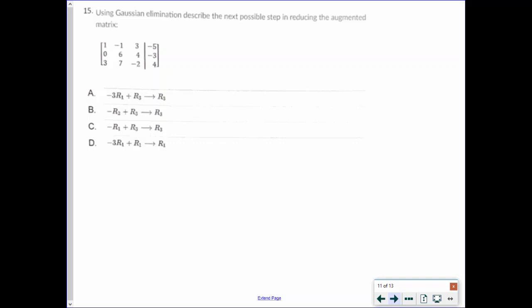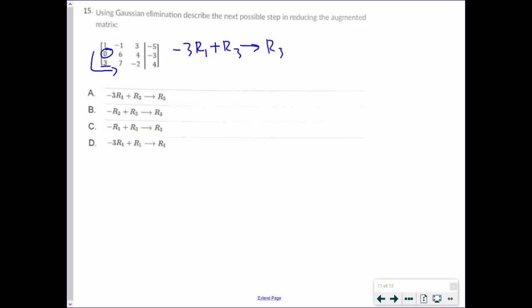For number 15, we're using Gaussian elimination to describe the next possible step in reducing the augmented matrix. We delete in an L — the 0 is already gone, so the next thing we need to eliminate is the 3. To get rid of that 3, we need to use the first row and multiply it by negative 3, then add it to row 3. So the answer is negative 3 R1 plus R3 into row 3, which is answer A.